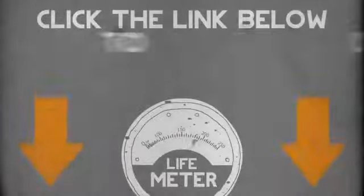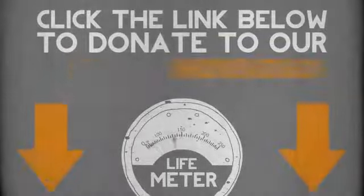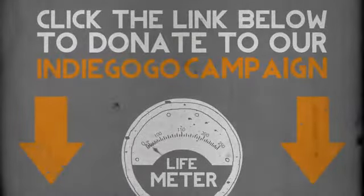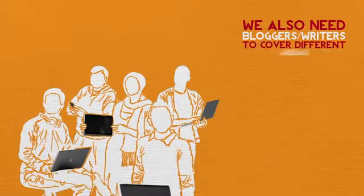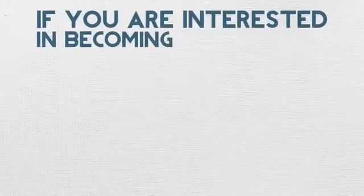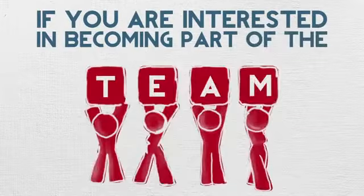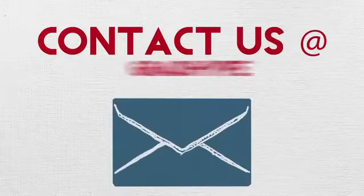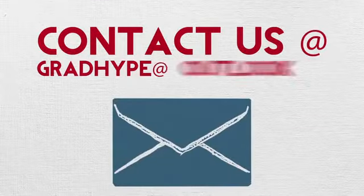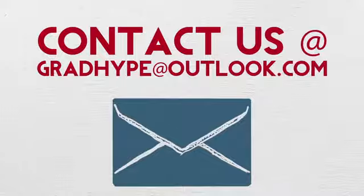Click the link below to donate to our Indiegogo campaign. Thank you! We also need bloggers and writers to cover different areas of student life. If you're interested in becoming part of the team, contact us at gradhype at outlook.com.